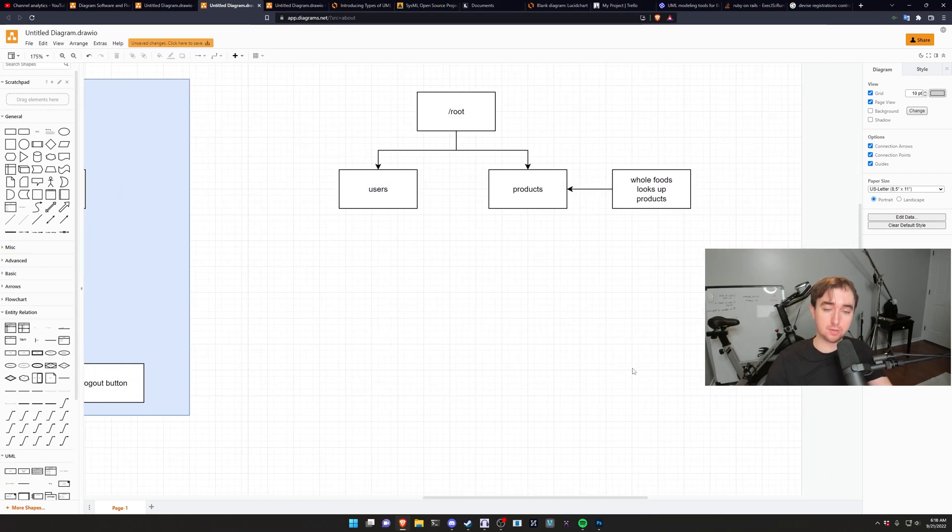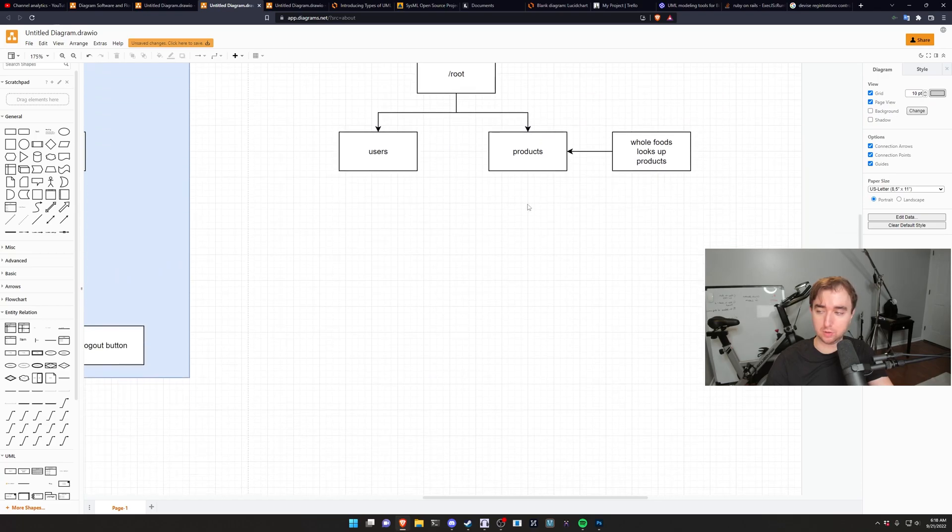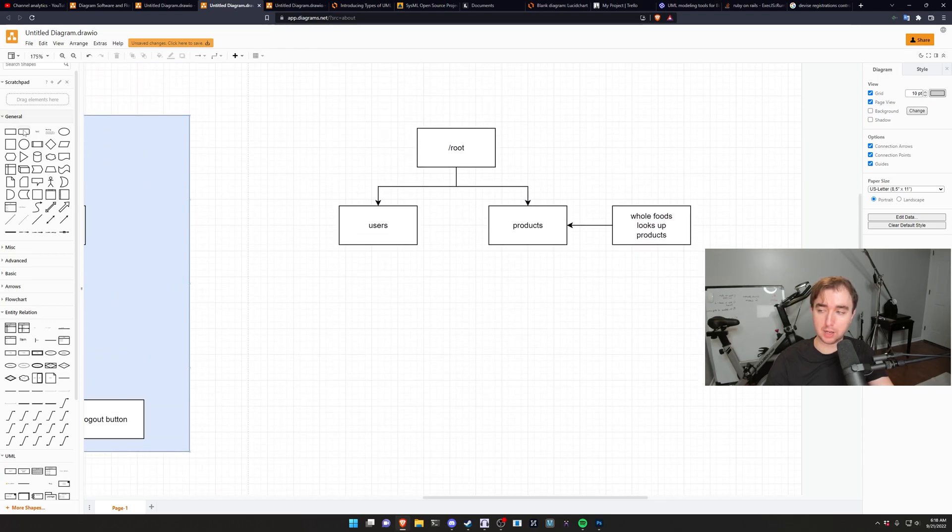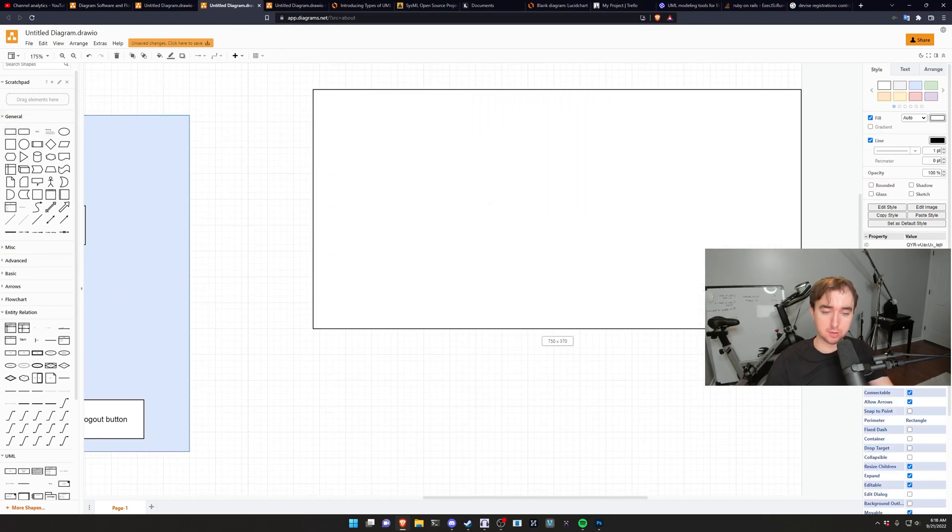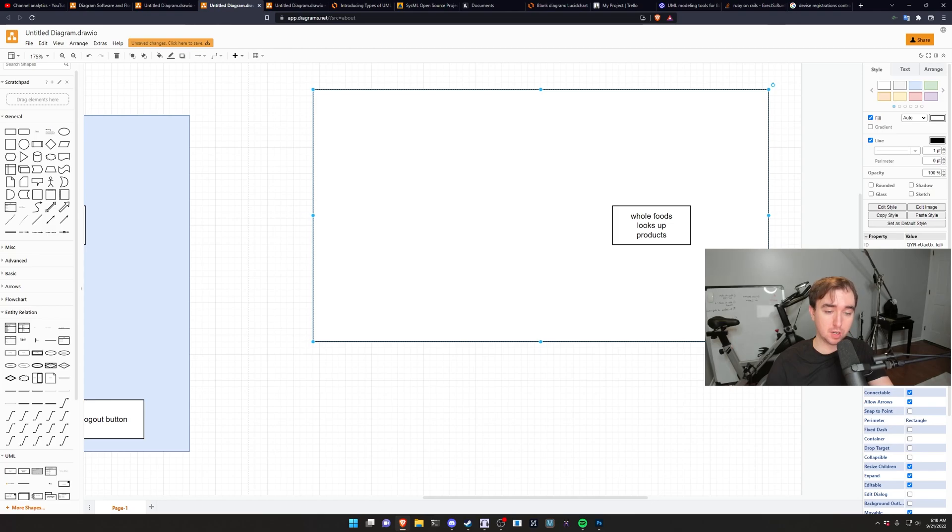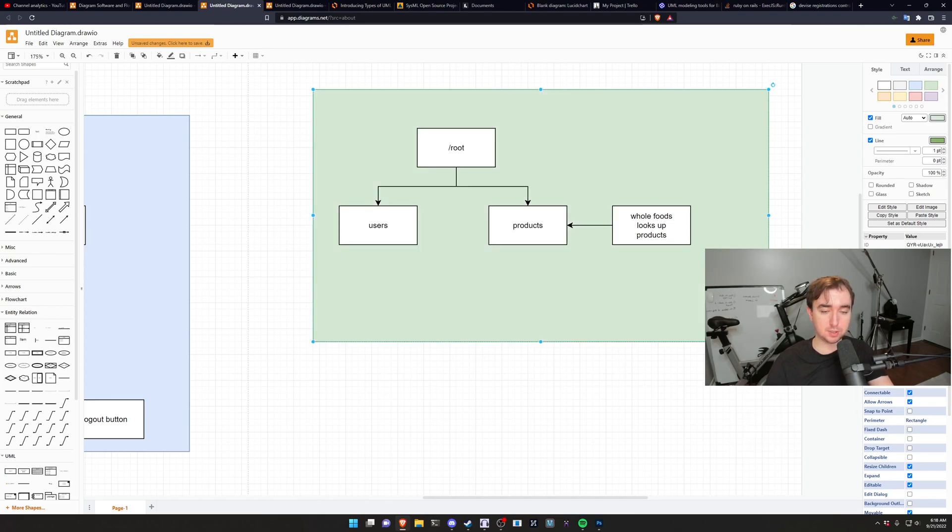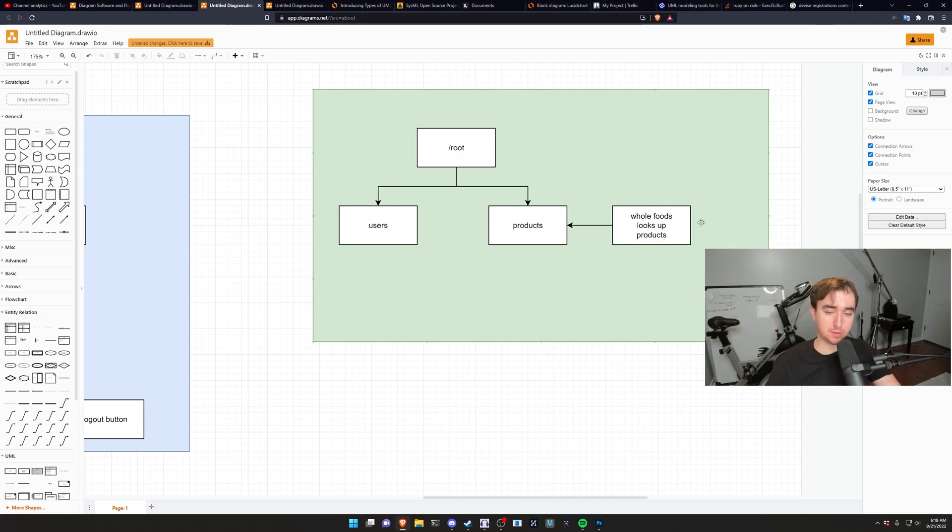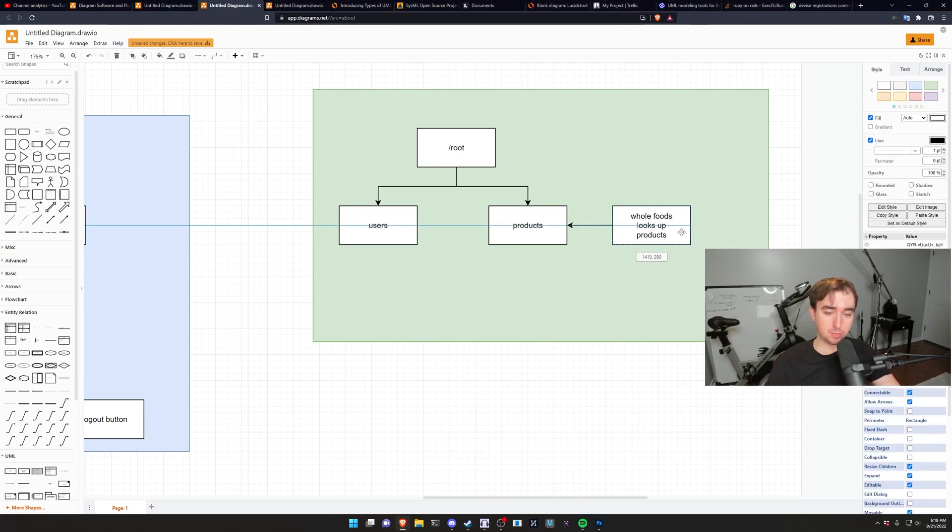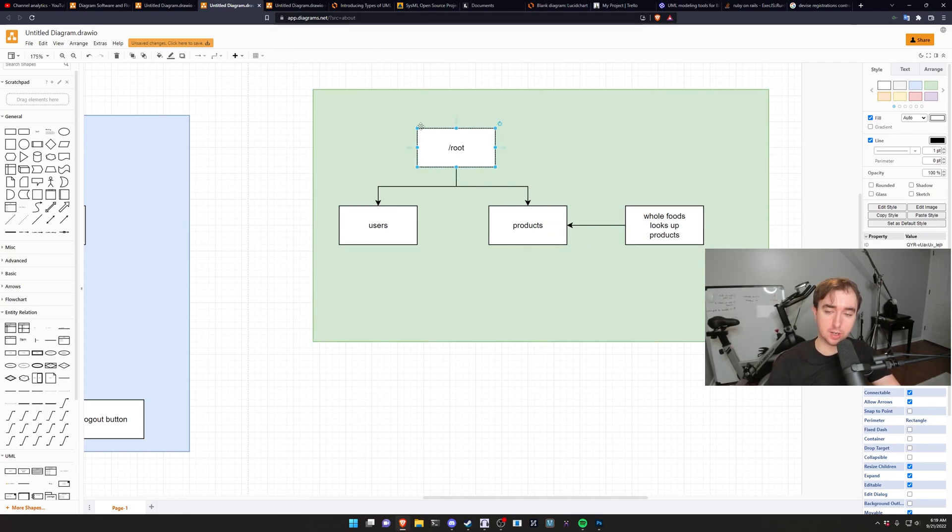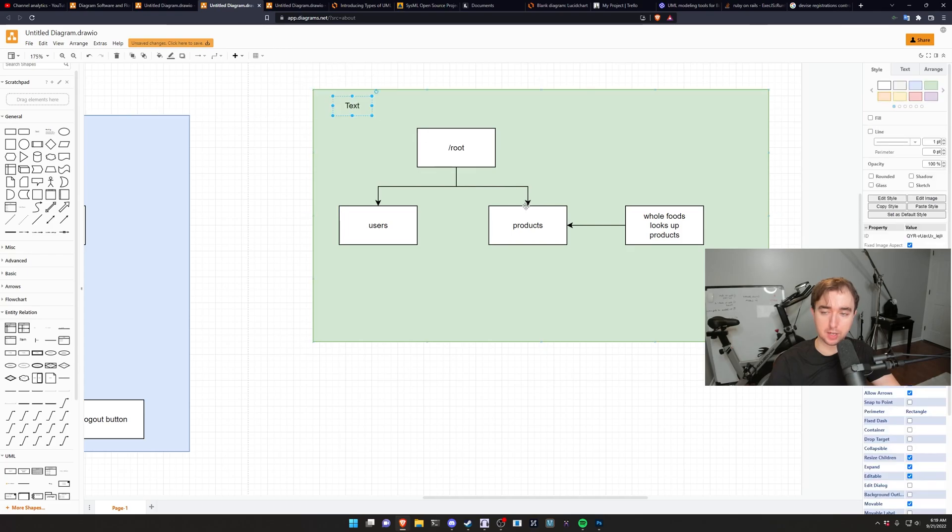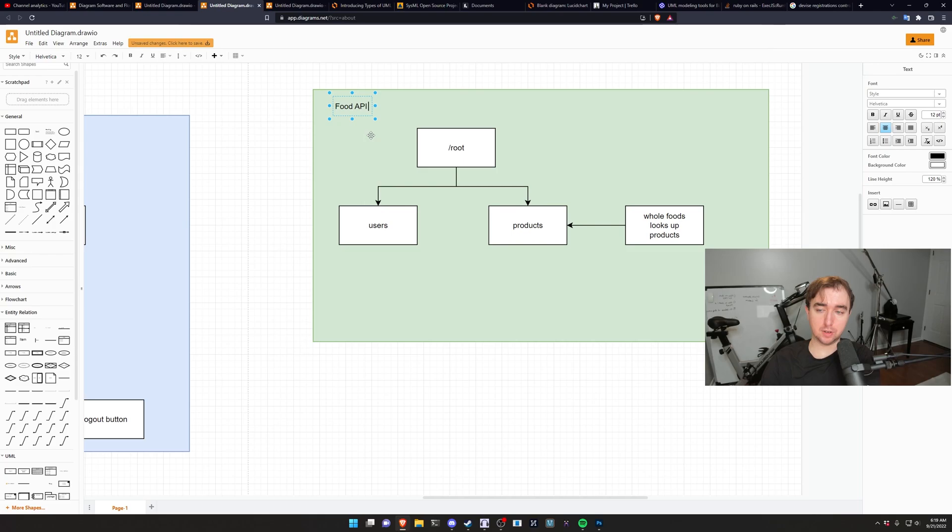Similarly, if you're ever in an interview and they're telling you, can you go model out an API or something? Maybe you want to try something similar if they allow you to. Sometimes they do. And what's nice about this is you can sort of hand wave away a lot of stuff like look up Whole Foods looking up a product. Maybe this is like a grocery store API or something. And you have like a root level for your REST API. You have the user level and then you have the products over here. So we'll say this is like a food API.